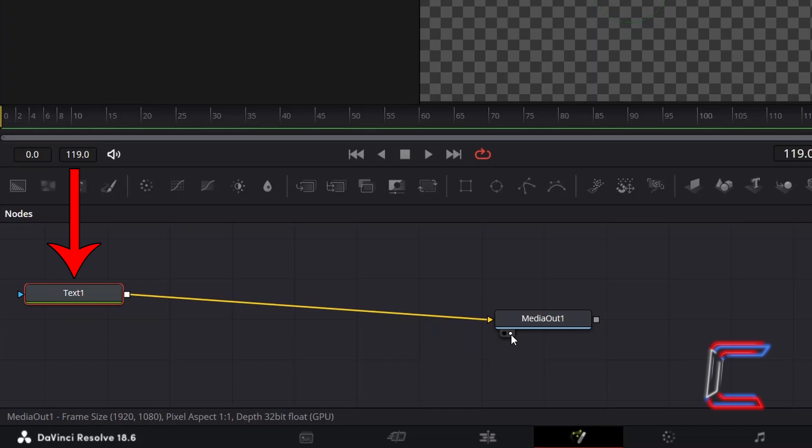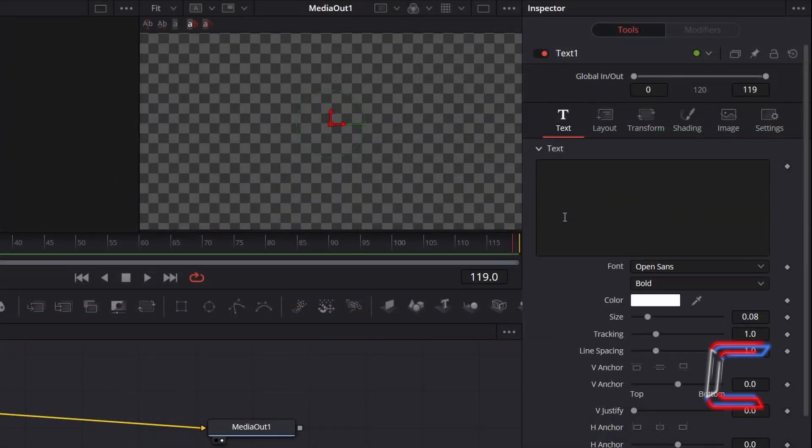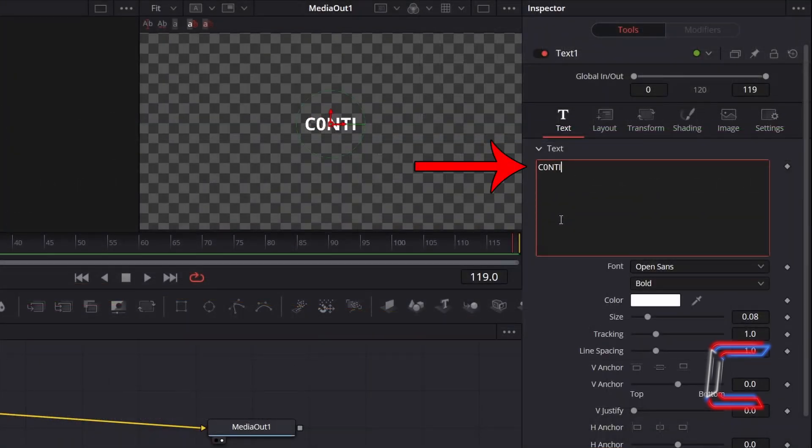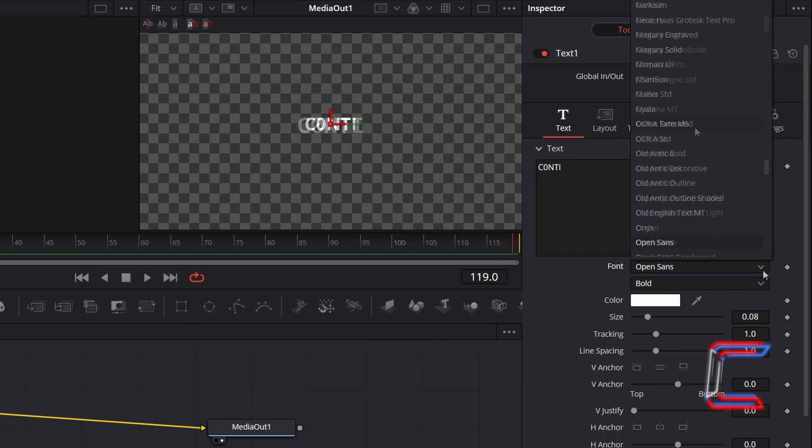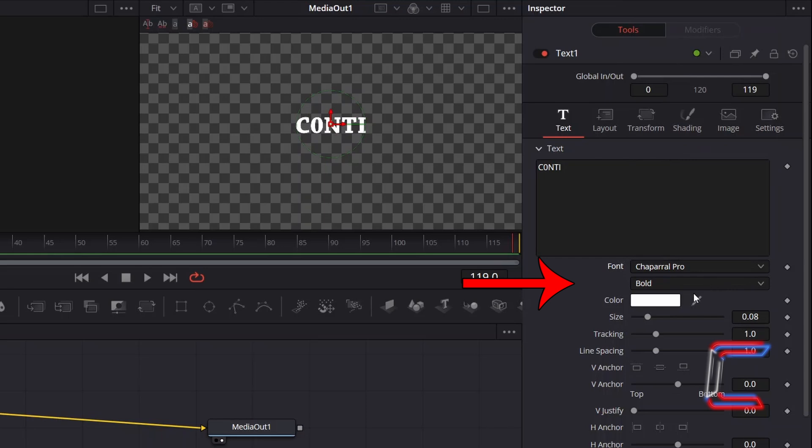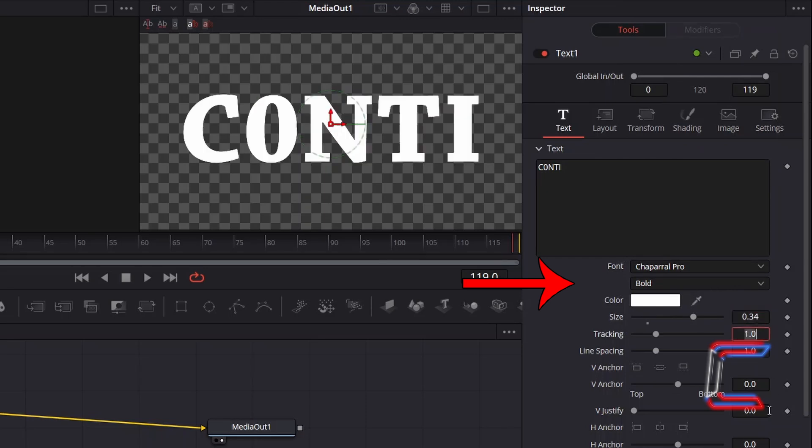With Text1 still selected, go to Inspector and underneath Text, type in the message that you wish to have displayed on screen in the big text box. In this particular project, I will use Chaparral Pro as the font with a bold weight with the color white and the size set to 0.34.